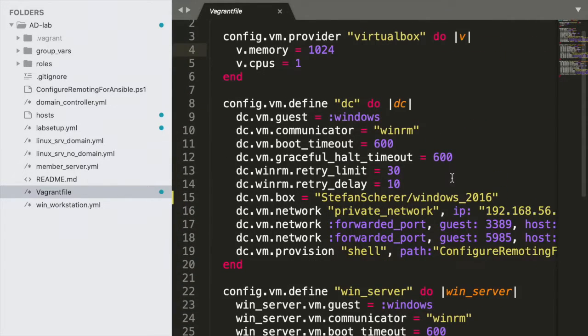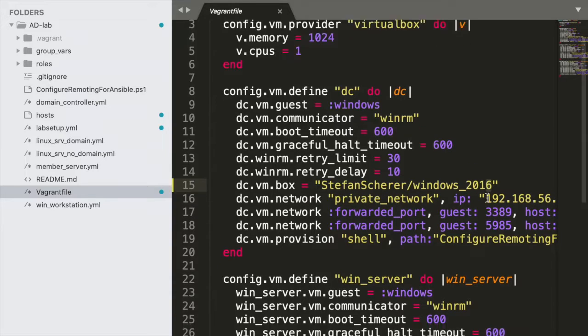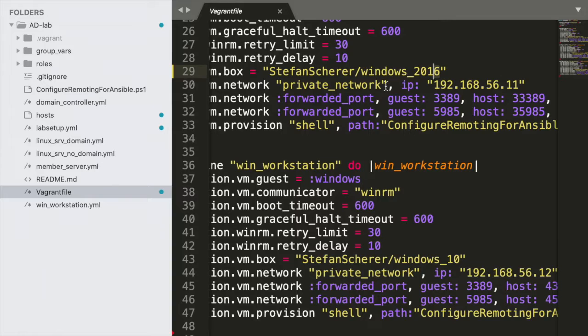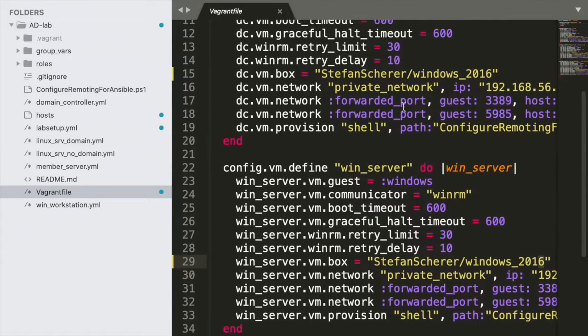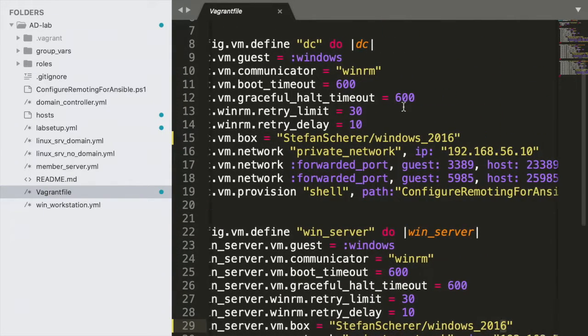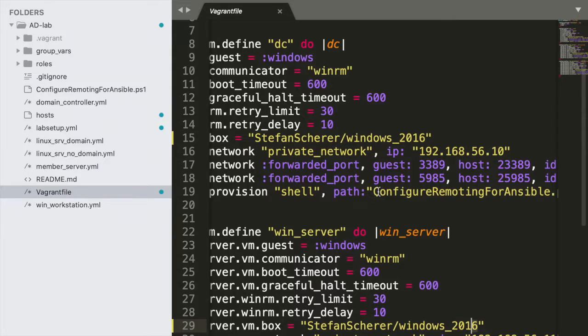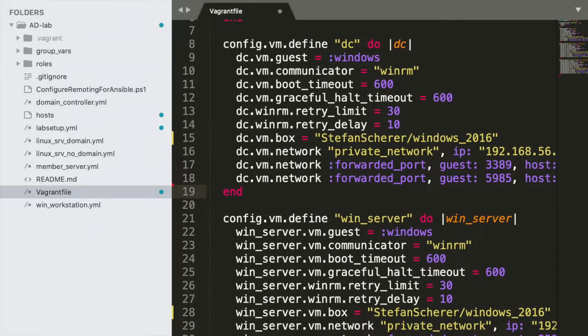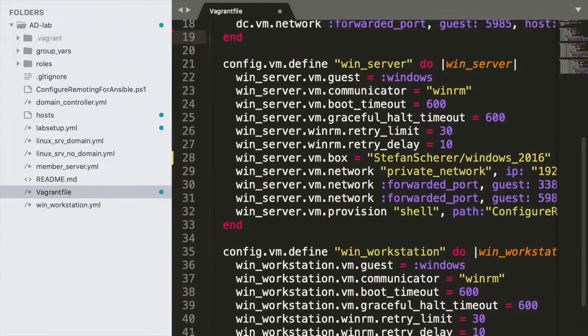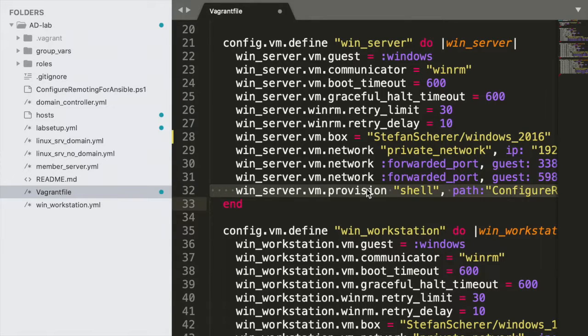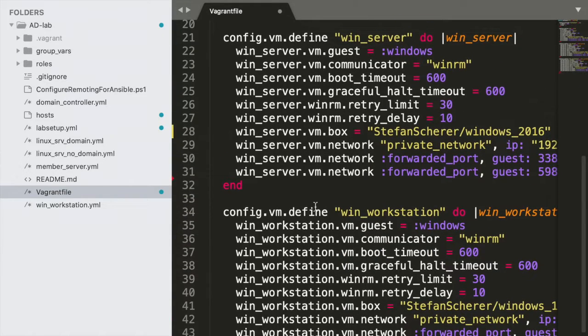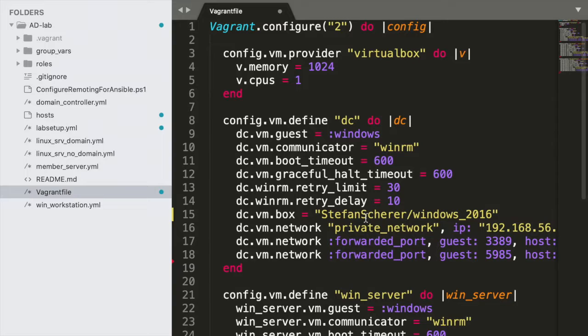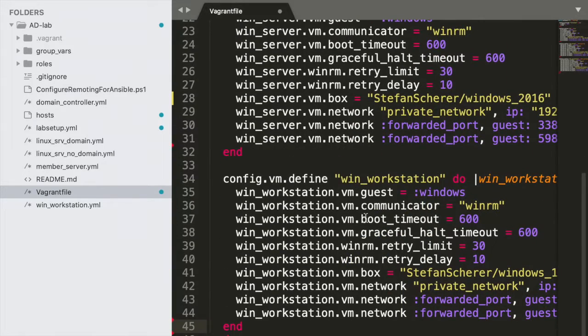I changed the Windows from 2019 to 16 because this worked well in my VirtualBox, otherwise it didn't show up in my VirtualBox which is kind of weird. And then I just need to remove this line. We don't want to provision anything on those machines. And I only kept the Windows workstation, Windows server and the domain controller. I don't need any other Linux machines.